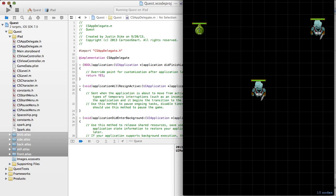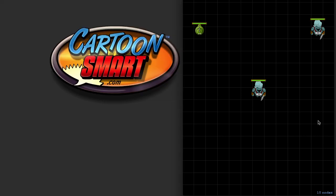Hey there everybody, this is Justin Dyke from CartoonSmart.com. Welcome to the first of probably three lessons on creating a role-playing game with Sprite Kit.